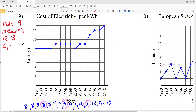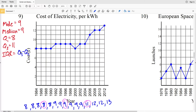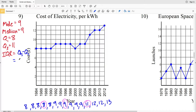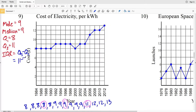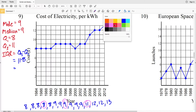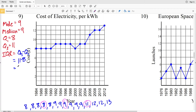Now for the interquartile range — the IQR — we're going to take Q3 and subtract Q1 from that. The upper quartile minus the lower quartile: that's eleven minus eight, which gives us three. So the IQR is three for number nine.